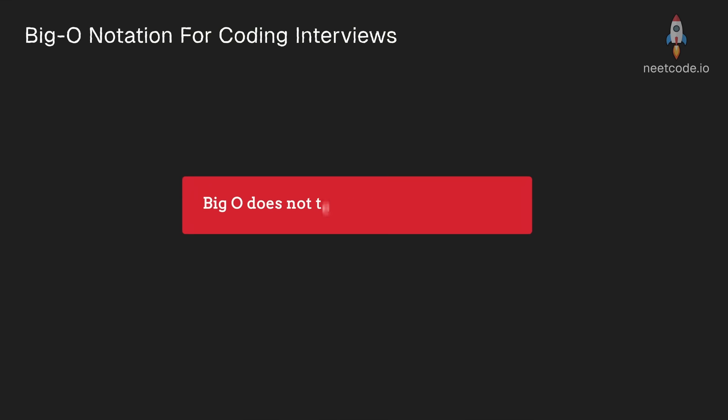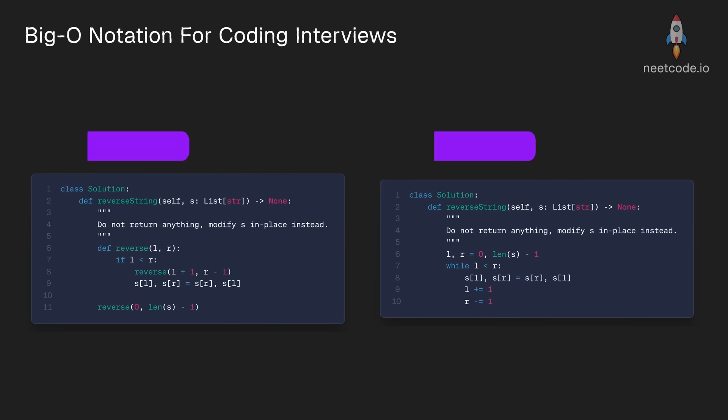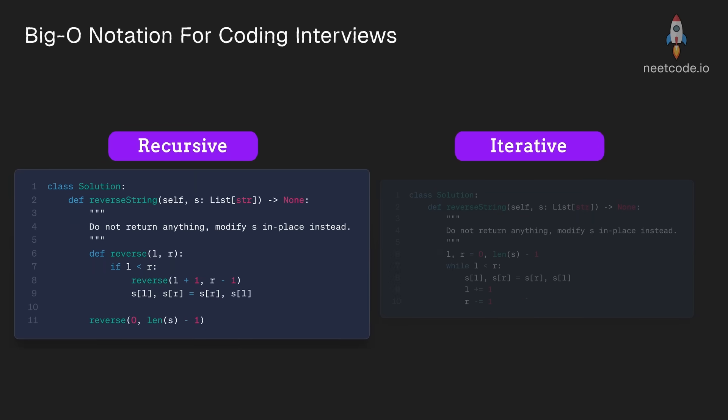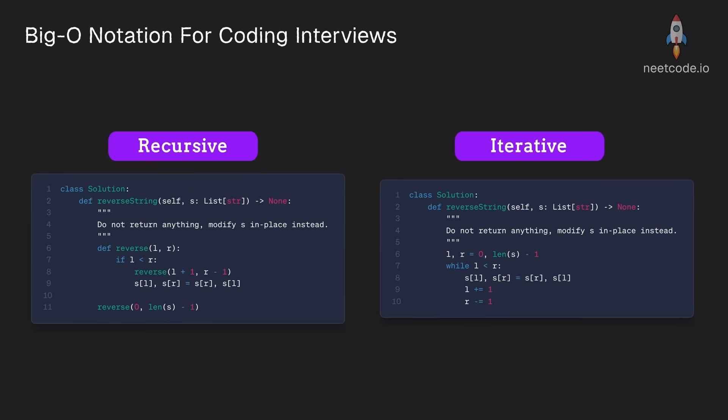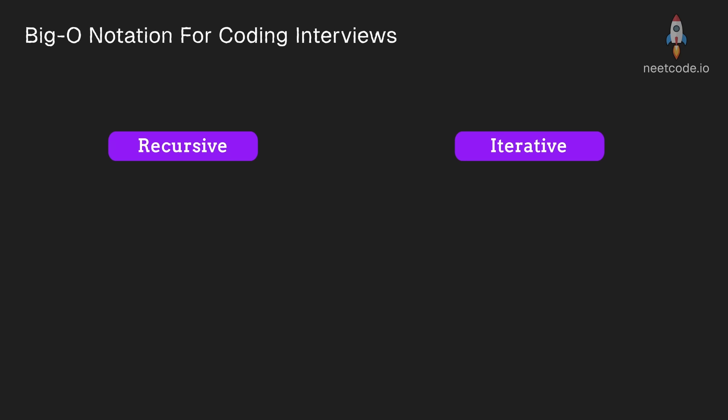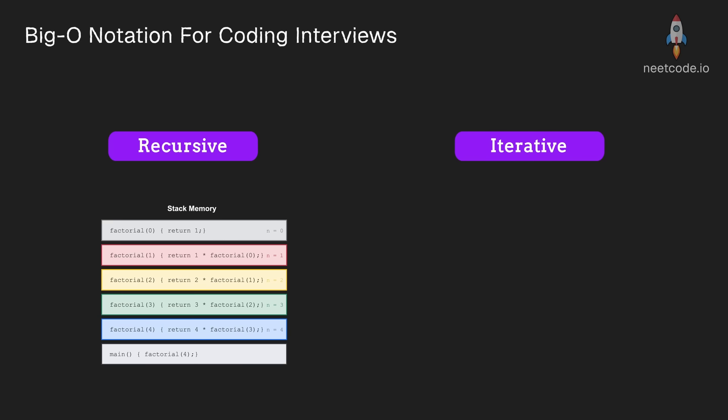Now, with all that said, I want to reiterate that big O really doesn't tell you the whole story. For example, iterative solutions are typically preferred over recursive solutions. And that's not just because your interviewer is being a jerk and wants you to write up the dynamic programming bottom-up solution. It's also because of hardware.